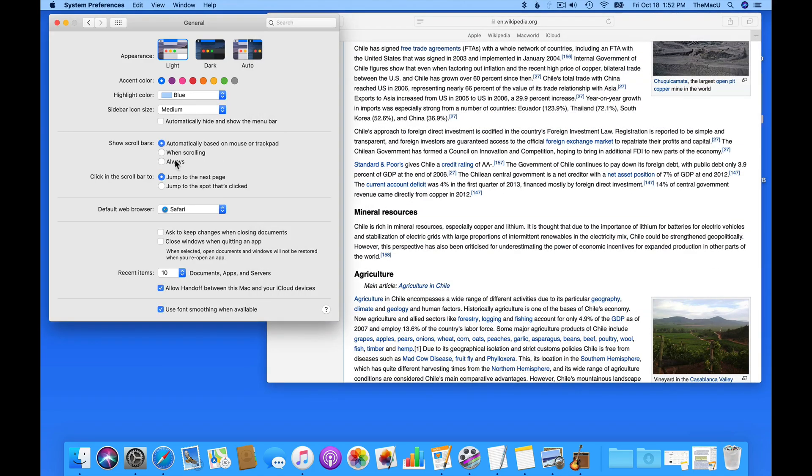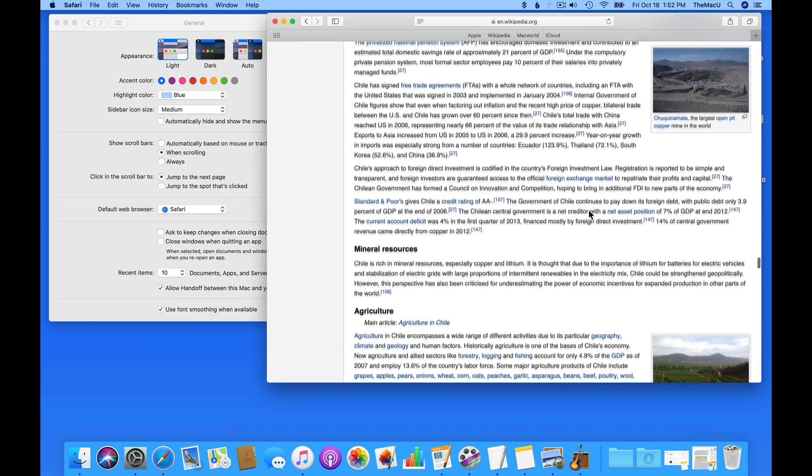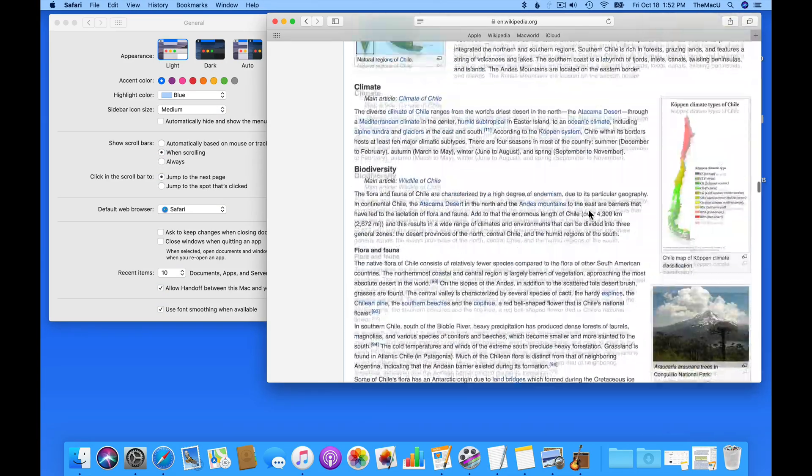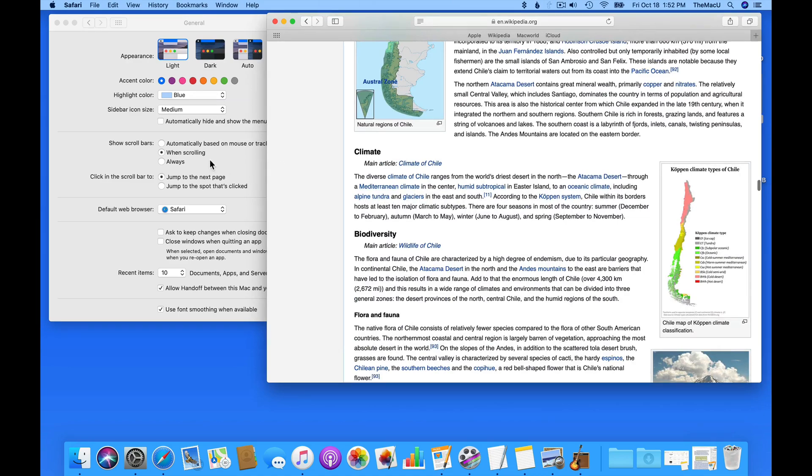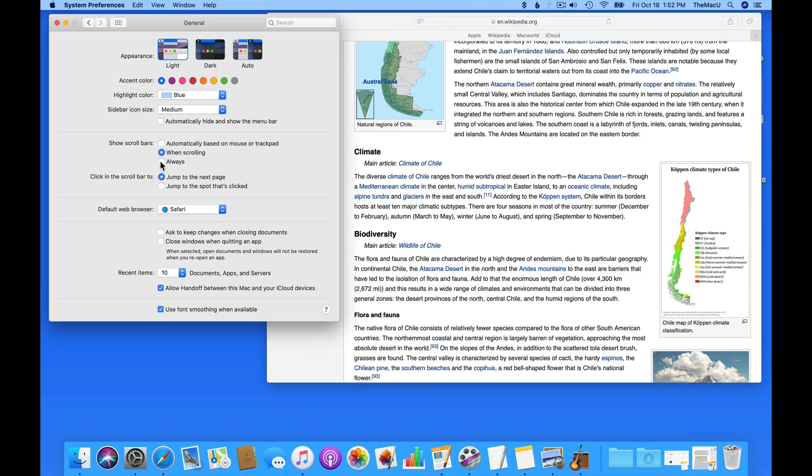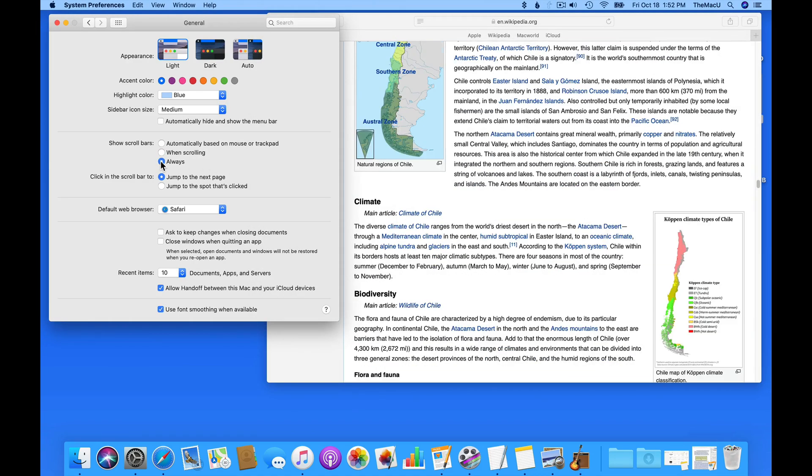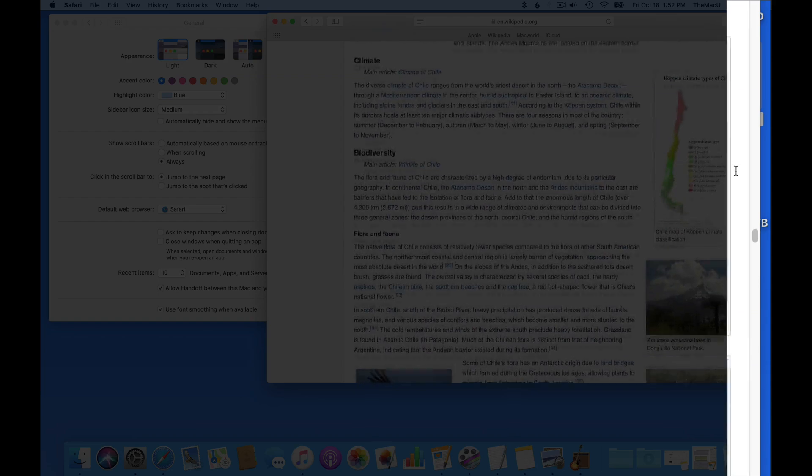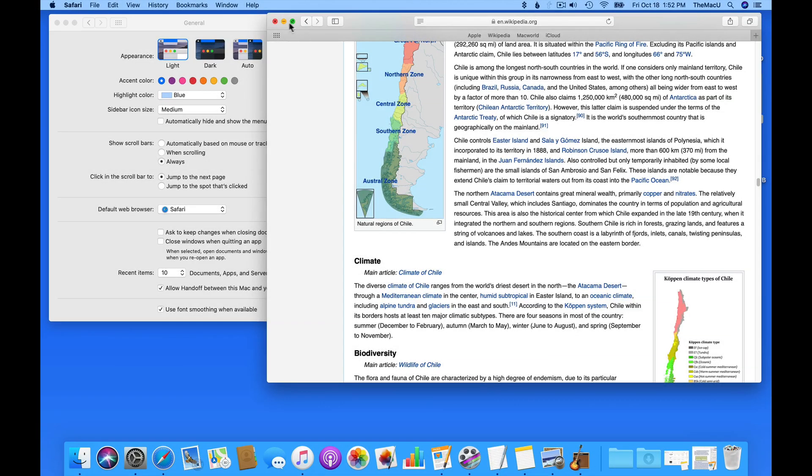Select when scrolling and it's basically going to be the same as the automatic setting. Scroll bars are only going to appear when needed. Choose Always and scroll bars are going to be available all the time. They never fade away.